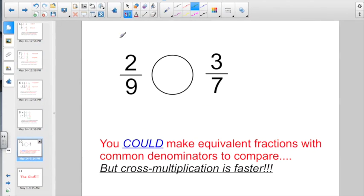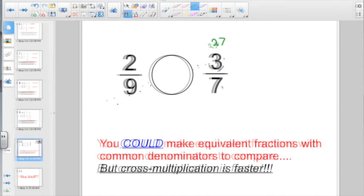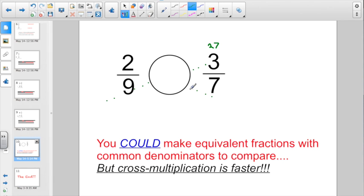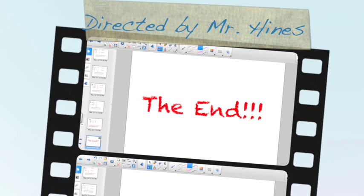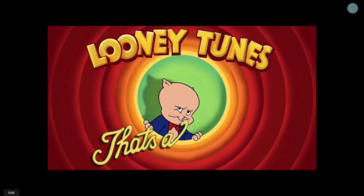On this last problem, the book would like us to make equivalent fractions to compare, but I still say cross-multiplication is faster. Nine times three gives us 27, and seven times two gives us 14. Now just compare the two numbers: fourteen is less than 27, so two-ninths is less than three-sevenths. And that, my friends, is the end. You are going to want a scratch piece of paper and a pencil for today's Socrative quiz. Good luck. That's all, folks.